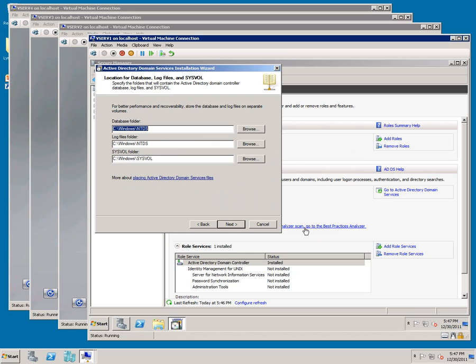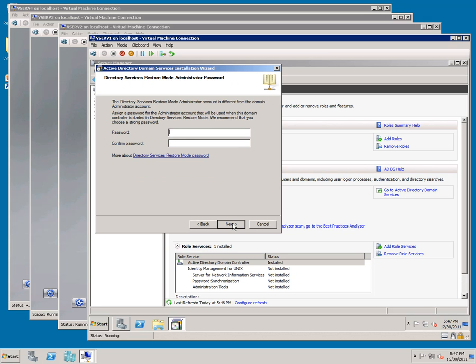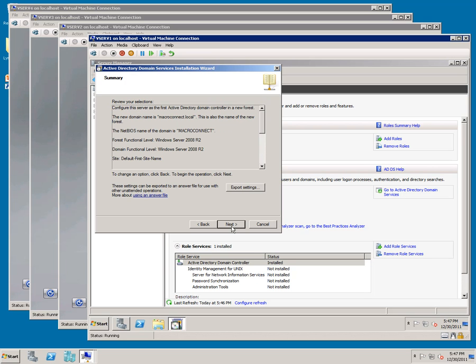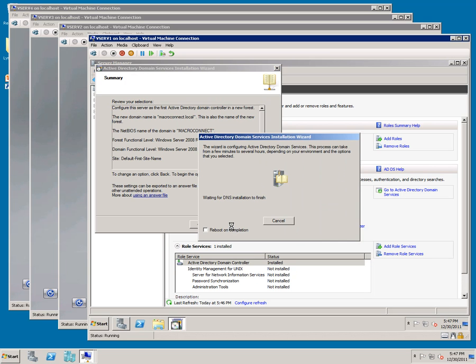Next, type in a Password. Click Next, then Next. And I'm checking Reboot on Completion.